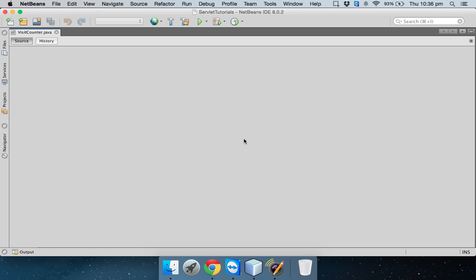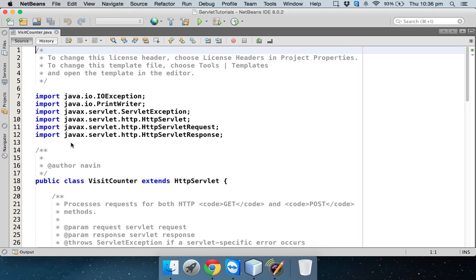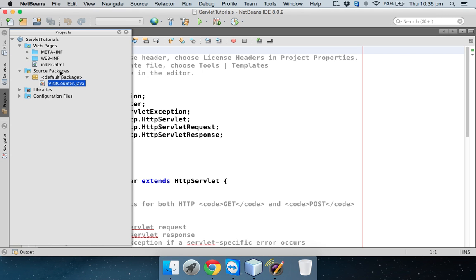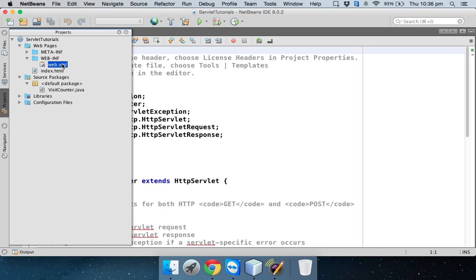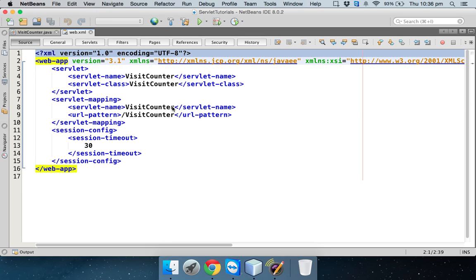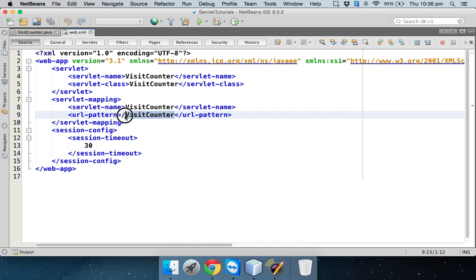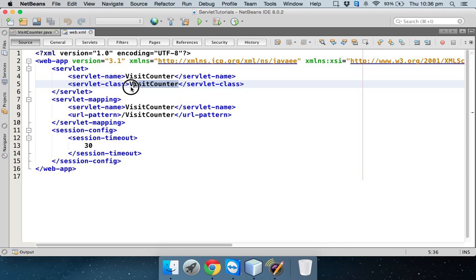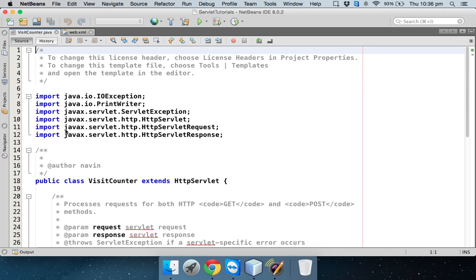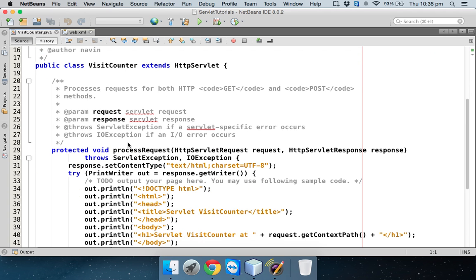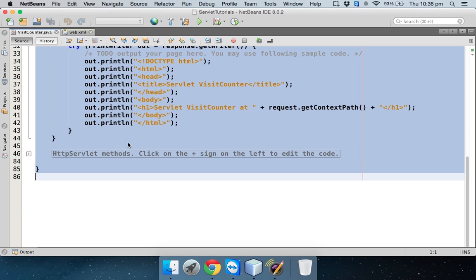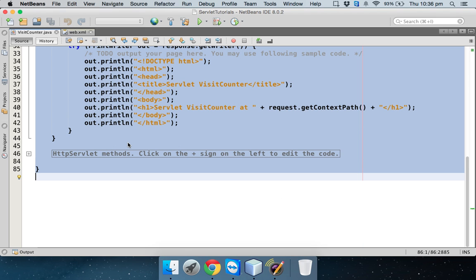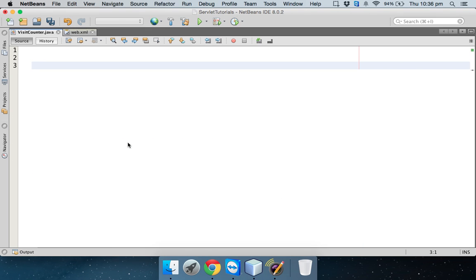Once you click on finish, you will be getting a servlet, a well-prepared servlet. First, let's have a look at this web.xml file. Whenever a client requests for a visit counter name or pattern or URL, it will call this page which is visit counter, which is this servlet. In this servlet, I'm getting lots of code. We'll select all and delete. We'll write code from scratch.